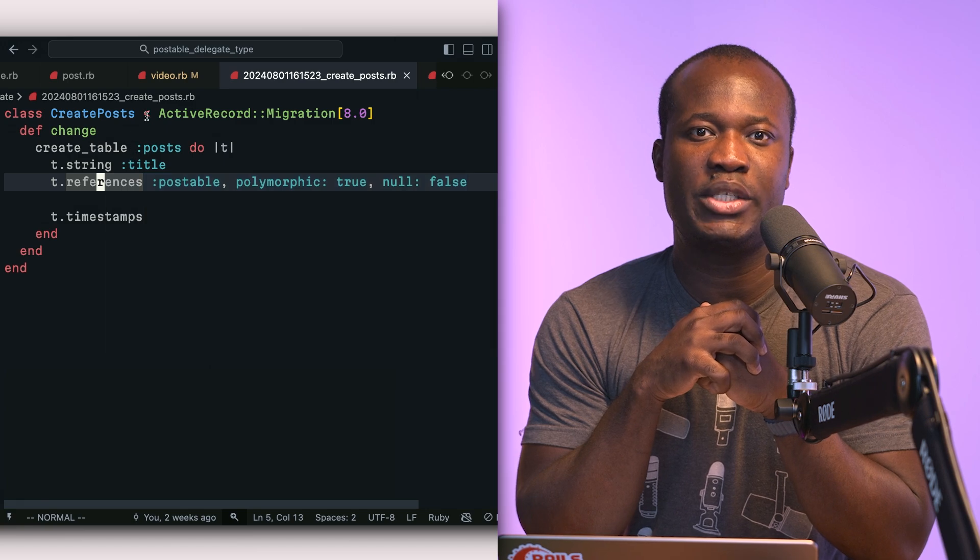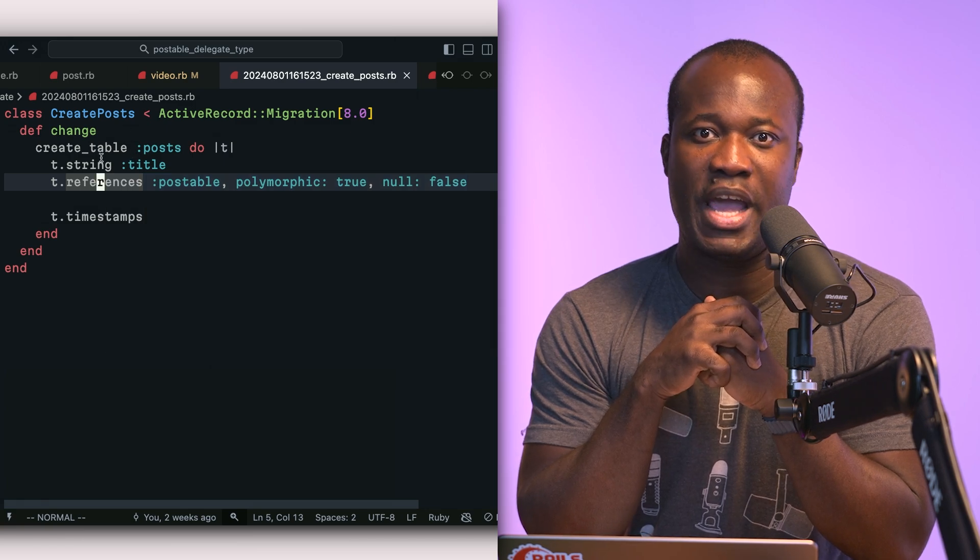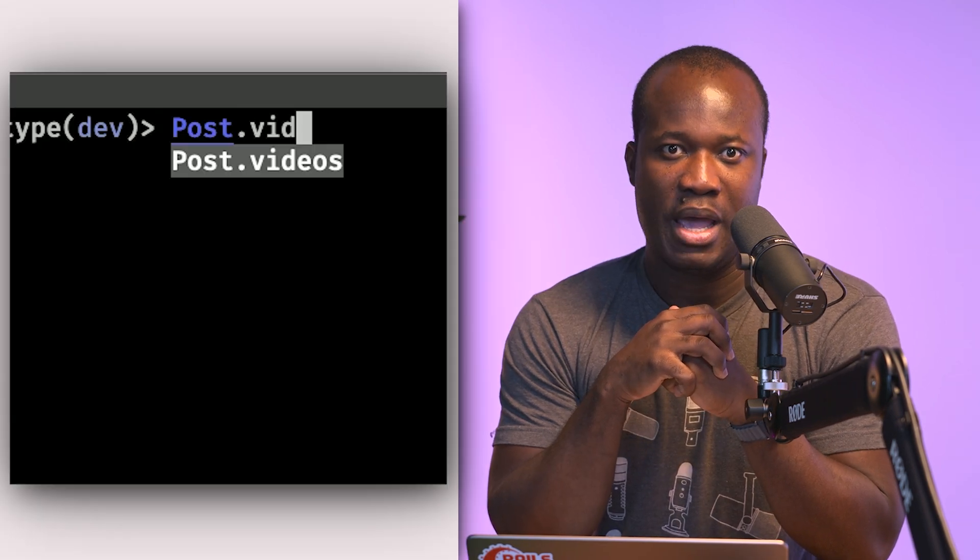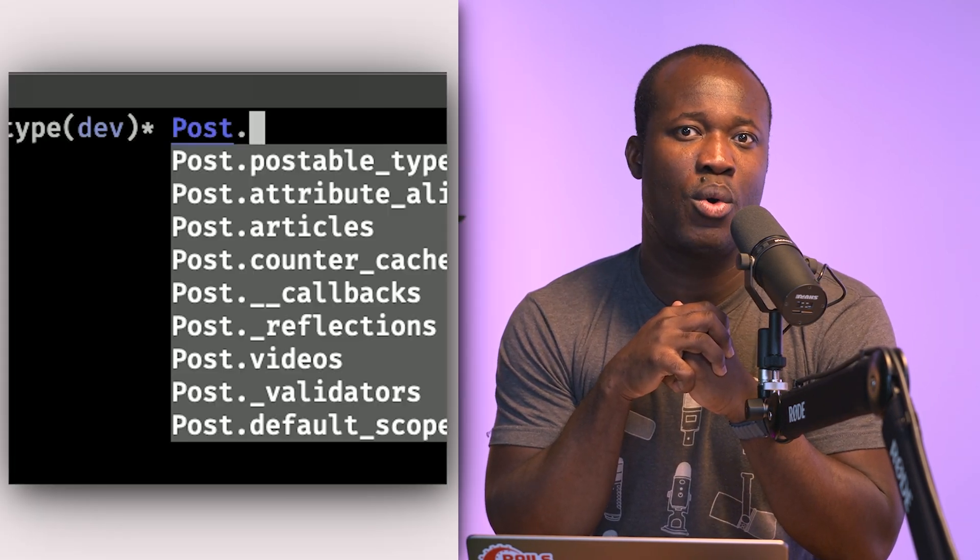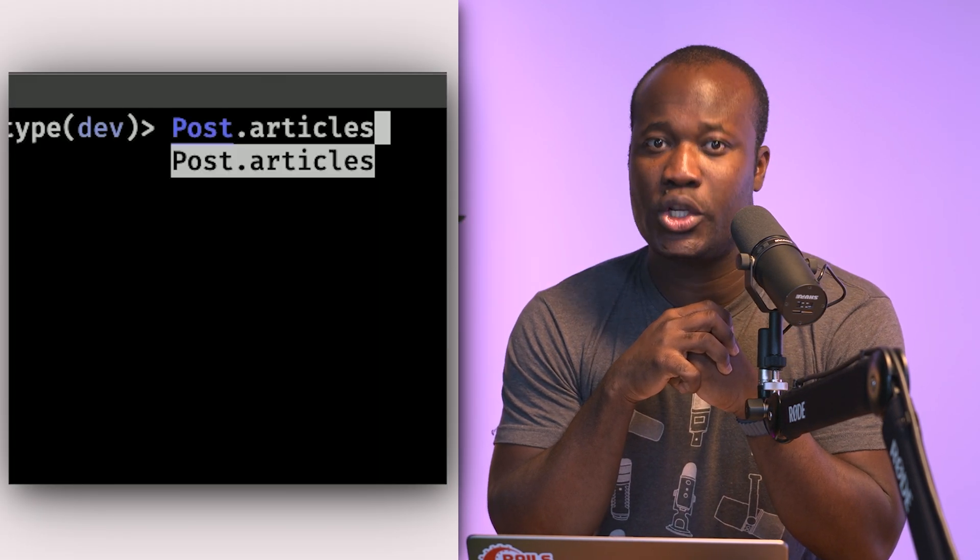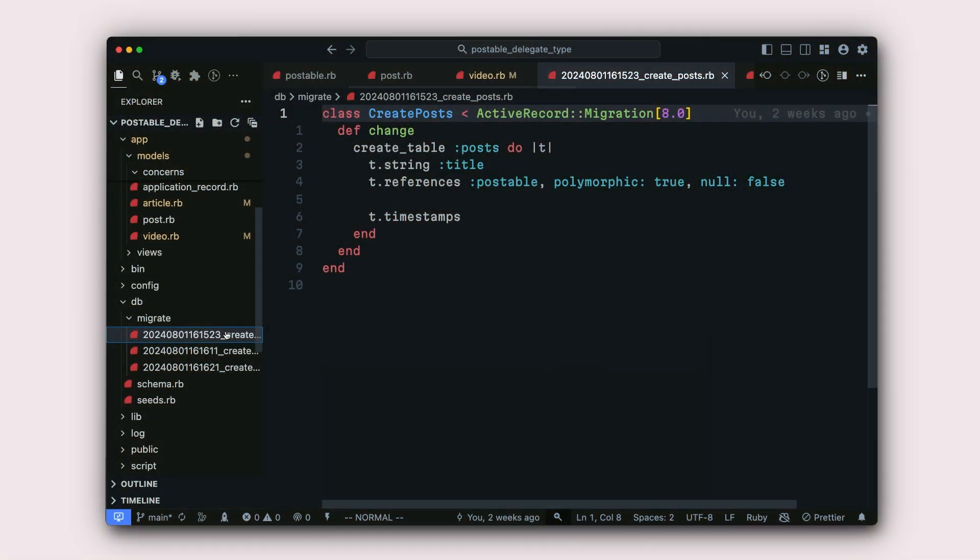We are going to build a social networking app with a post model. A post can be either a video or an article. For this, I've prepared a few things in advance. I want to draw your attention to the migration files that I have for each. So here we have a migration for our post.